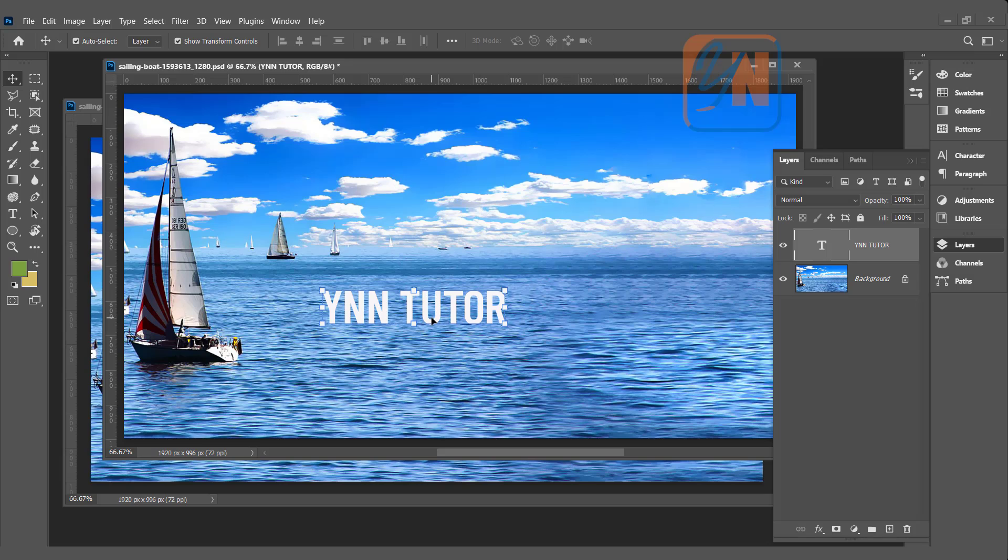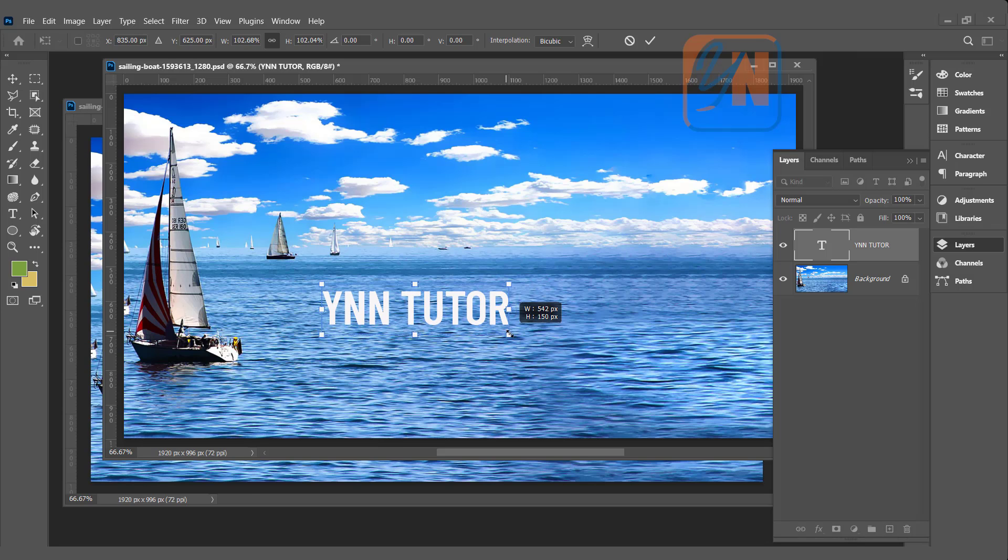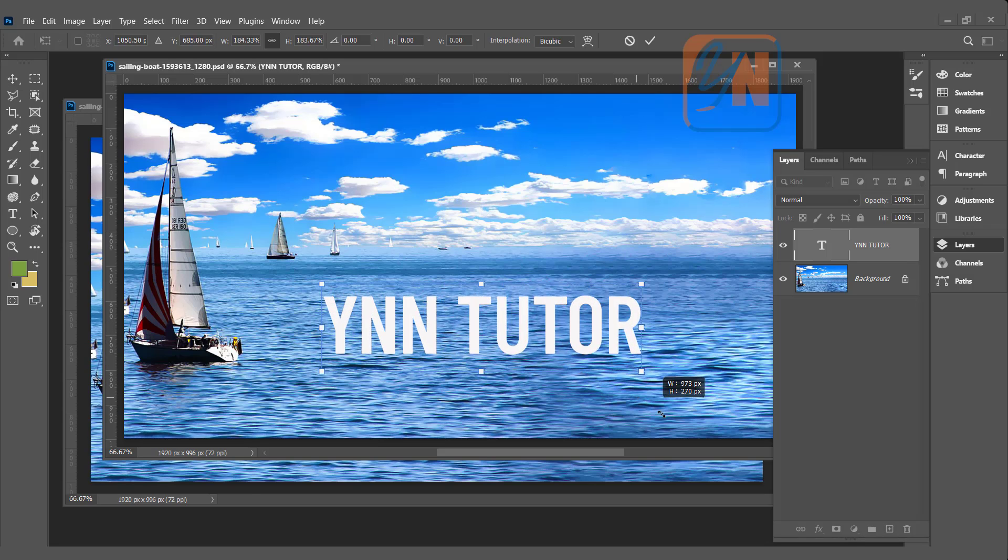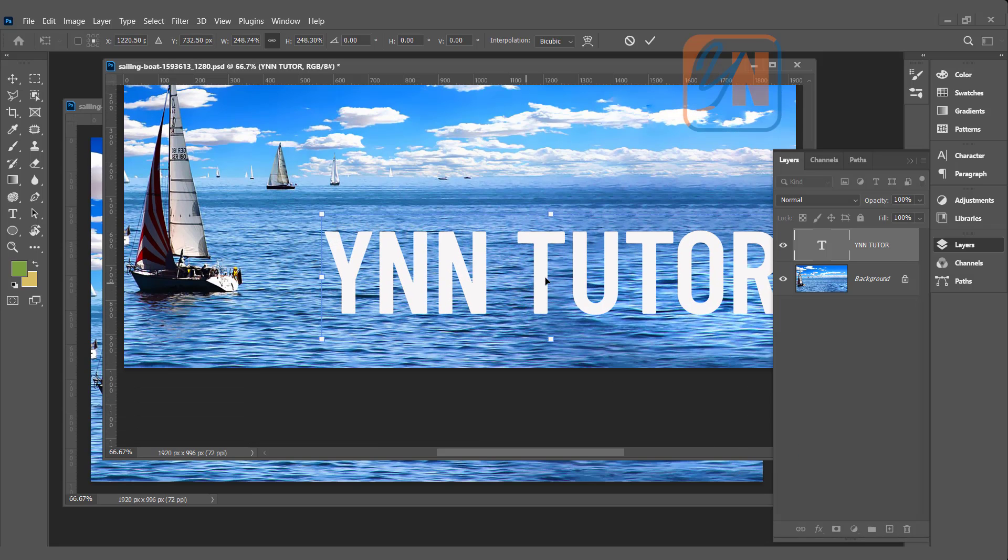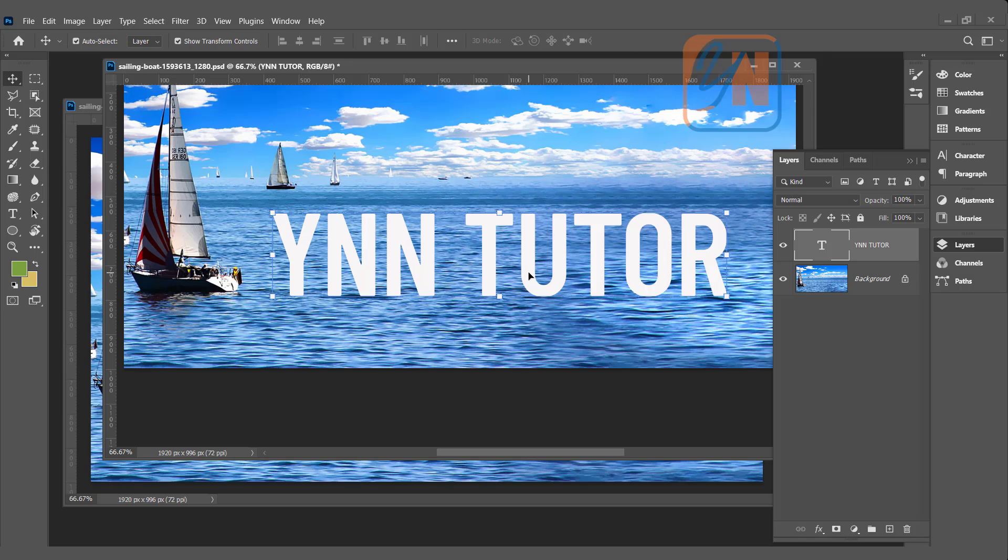For this type of effect, try to use some thick and bold font, so the effect will be visible. We can increase the size, just transform this way, hit enter.